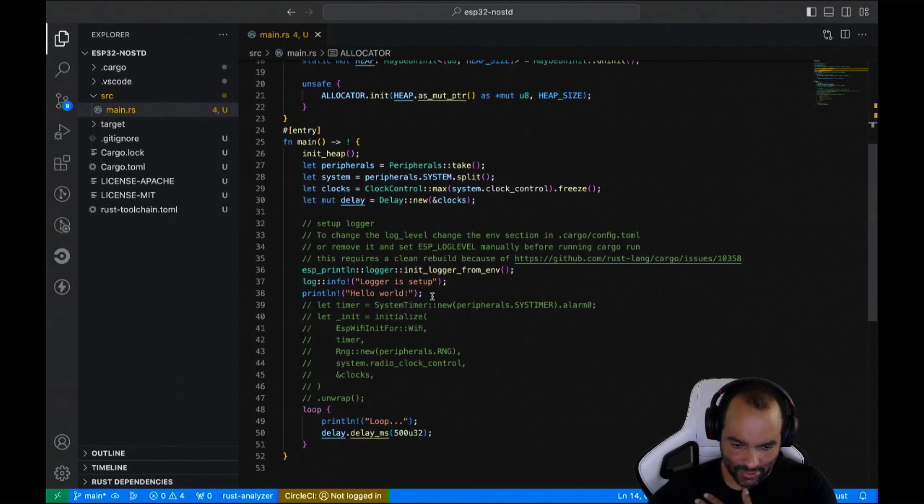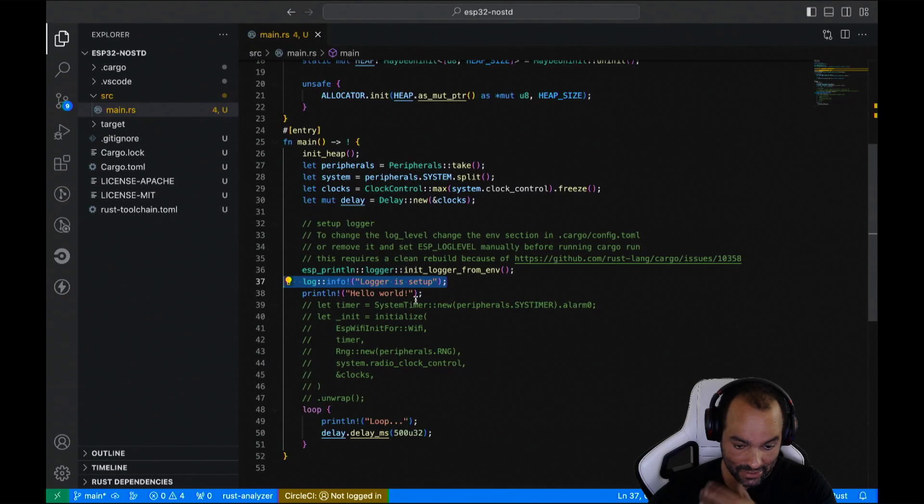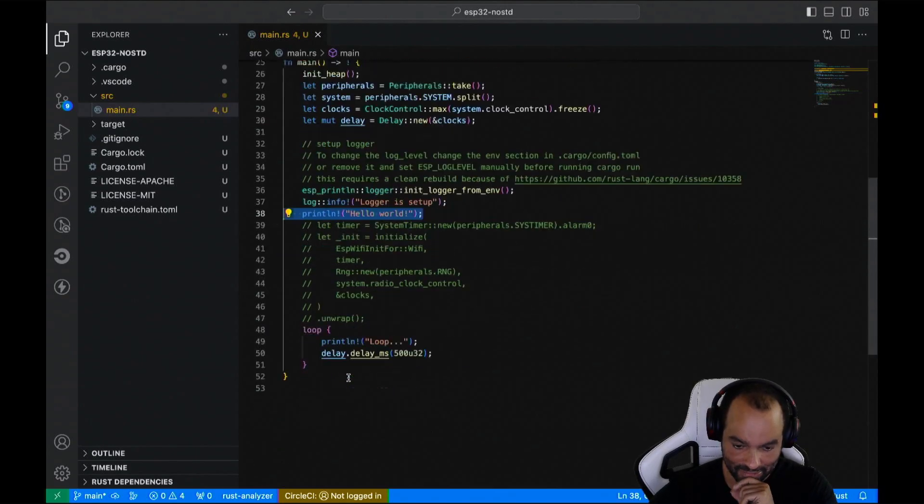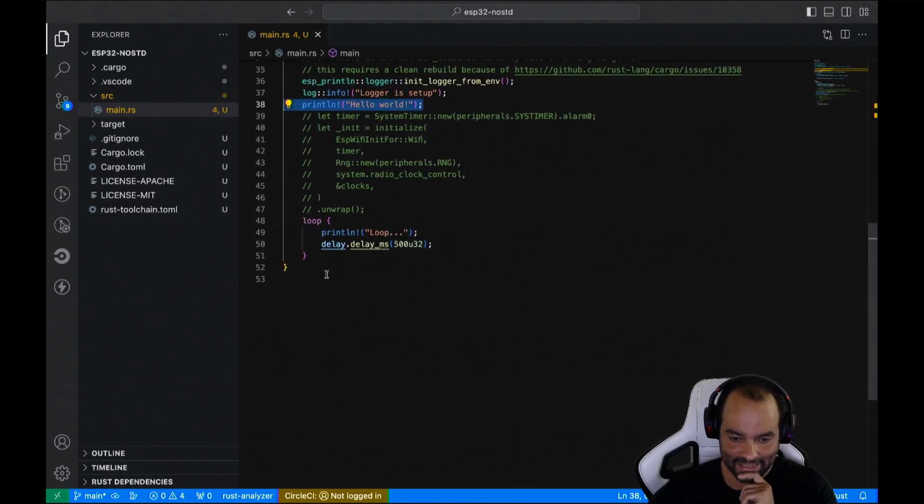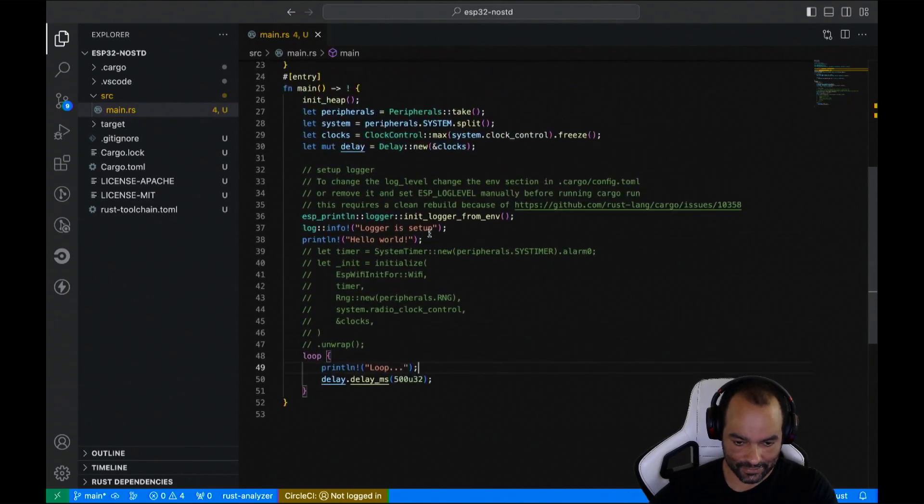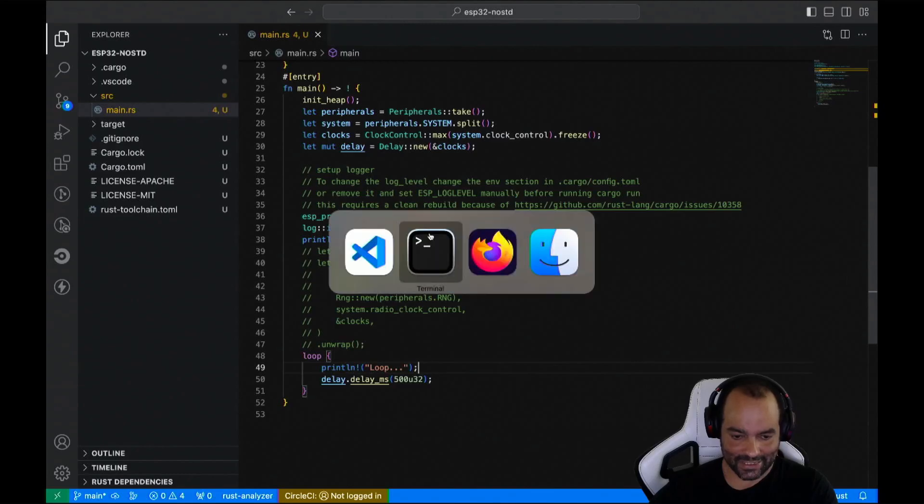So what this will do, it will print a log message. It will just do a print line of a hello world, and then it will loop, wait for half a second, and keep on printing a loop.